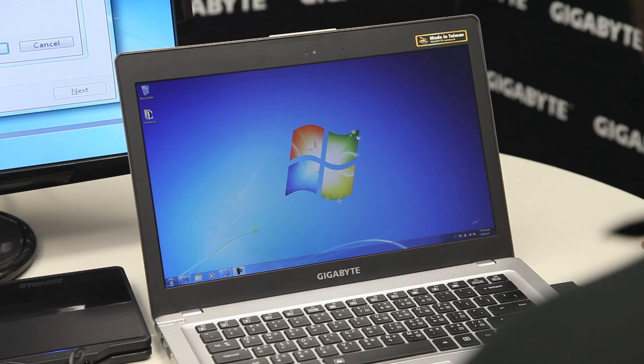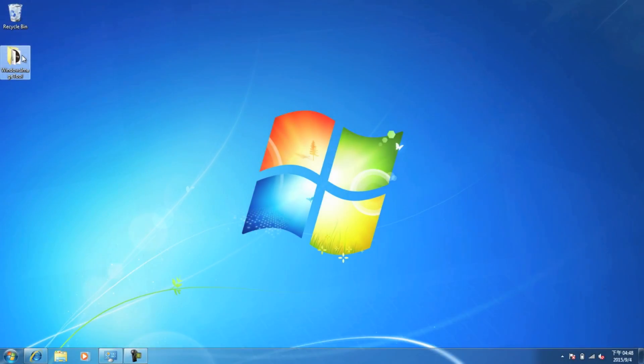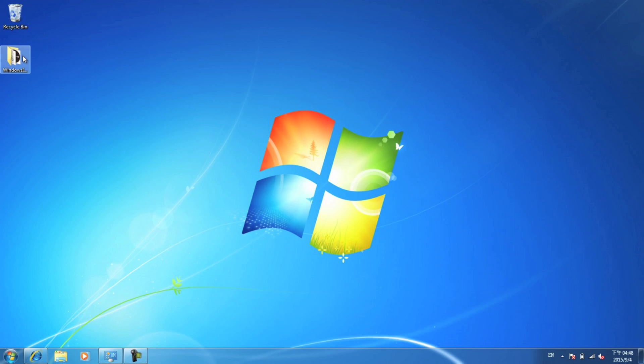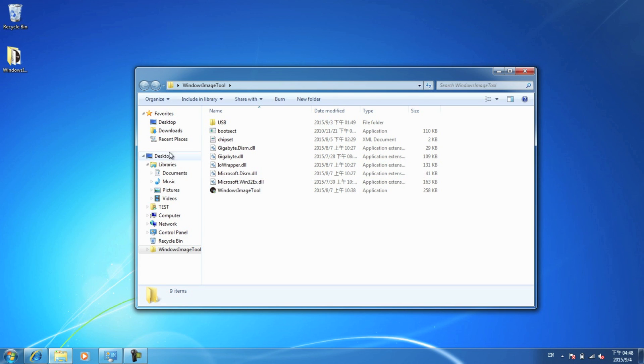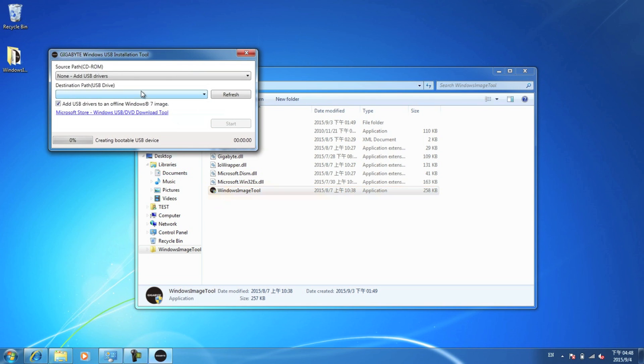So once you download the app, you'll see a folder called Windows Install Tool. Open it up. Click this right here. You don't have to install it at all. You can open it right now.